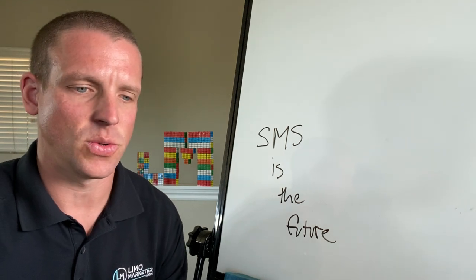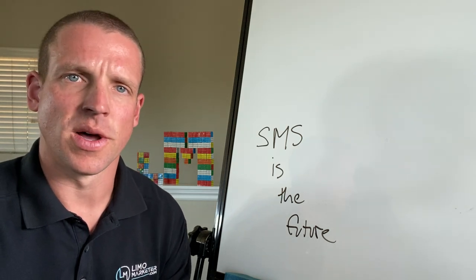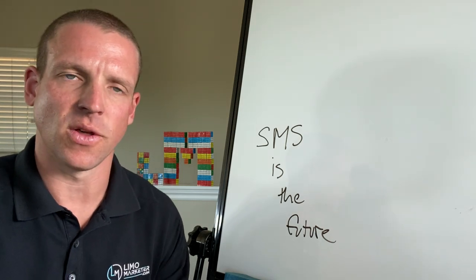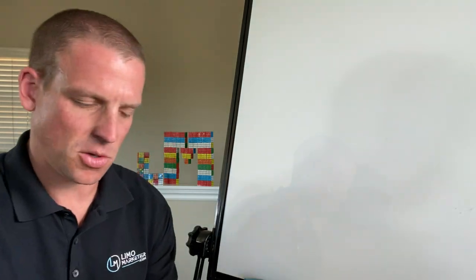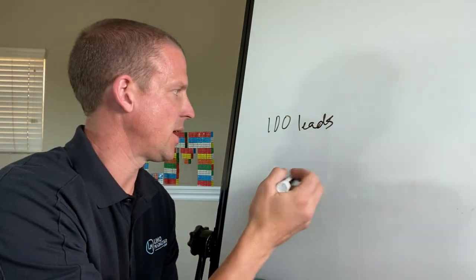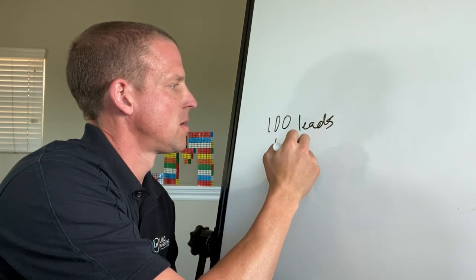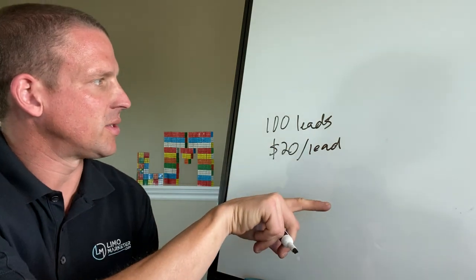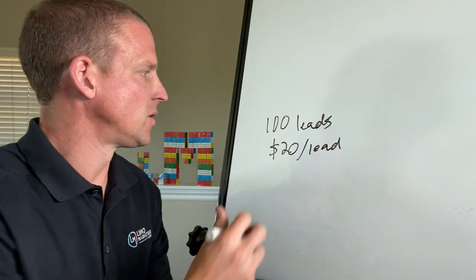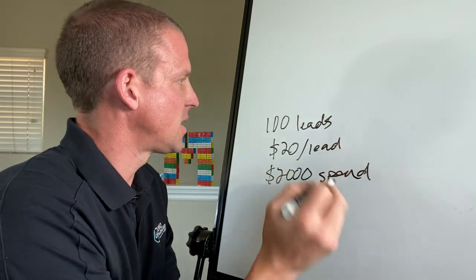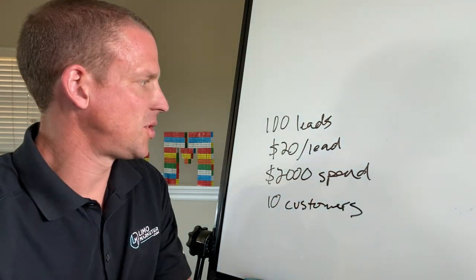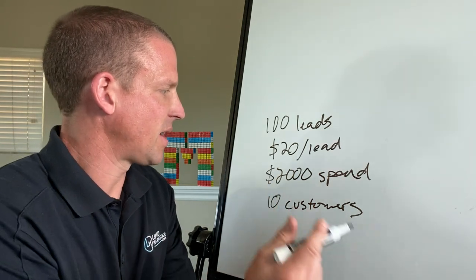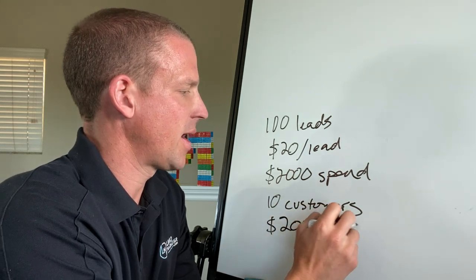So I knew that the issue really was, it wasn't a lead issue and it wasn't a lead cost issue. It was a closing issue, right? Because we have to remember if we get, let's say a hundred leads and our price per lead is, let's say $20 a lead, right? So we're paying $2,000. Well, let's say out of those hundred leads, we only convert 10 into customers, right? So this is $2000 in total spend and we've gotten 10 customers. So our client acquisition cost is $2000 divided by 10. So $200 cost per client acquisition.